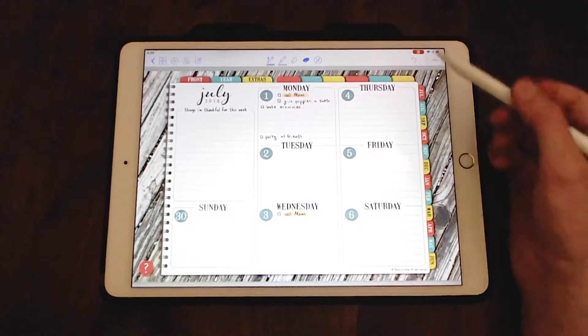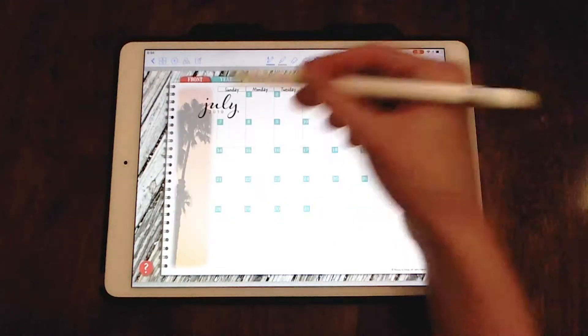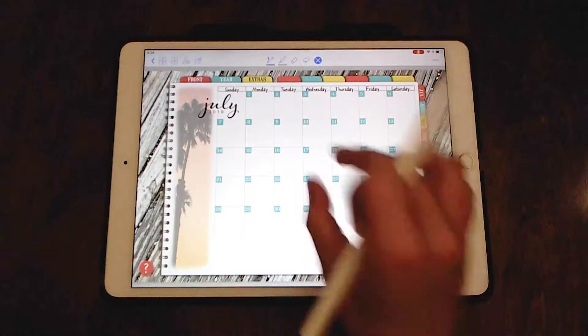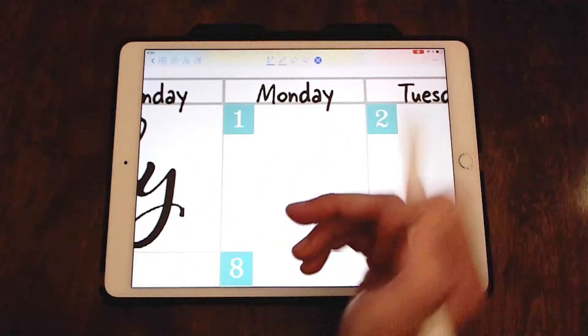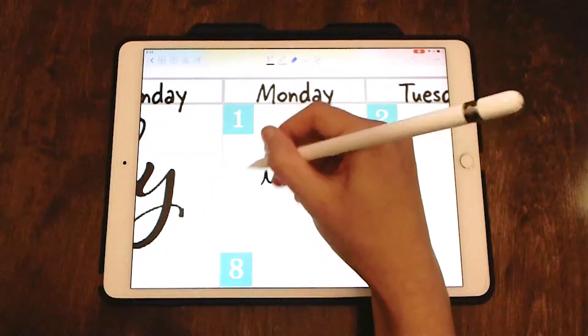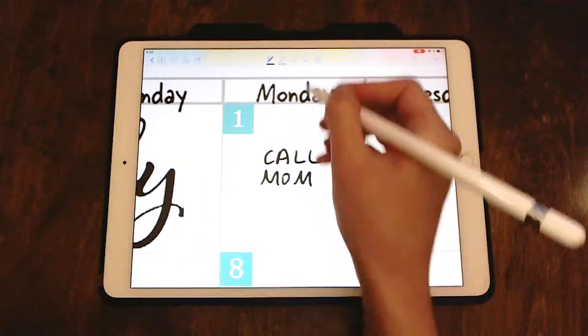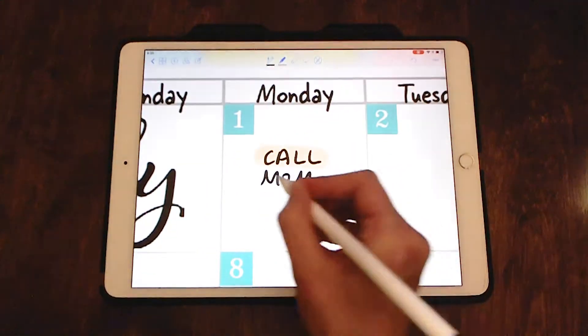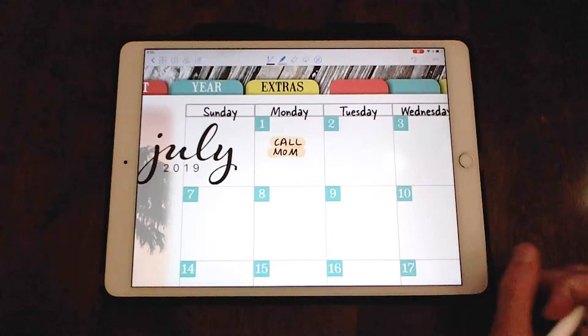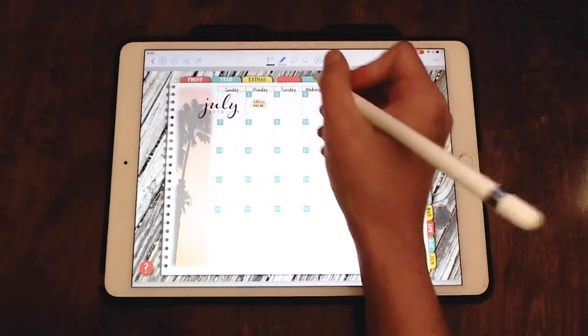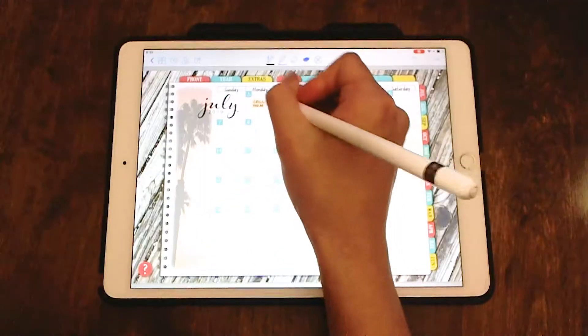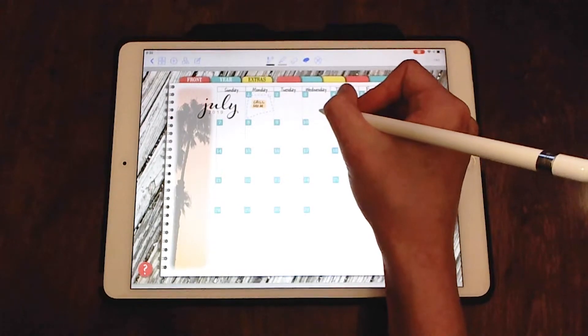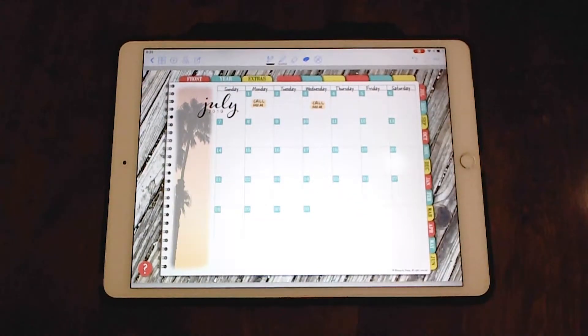And you can do this also with the weekly, with the monthly layouts in the same manner. So let's do this again. And you don't have to have a check box, but call mom and you can make it yellow too. So see, I also have to call mom on Wednesday. Call mom on Wednesday.